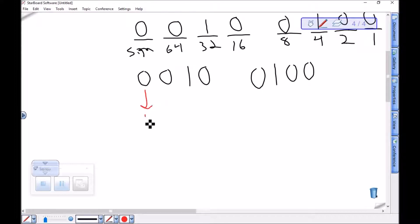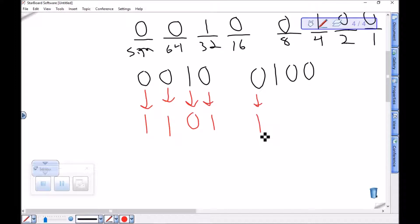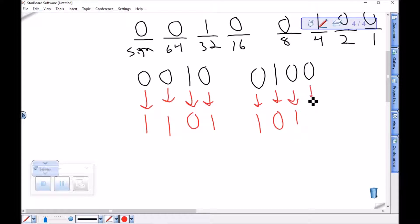First, take the 1's complement of 00100100: 0 to 1, 0 to 1, 1 to 0, 0 to 1, 0 to 1, 1 to 0, 0 to 1, and 0 to 1. That gives us the 1's complement: 11011011.